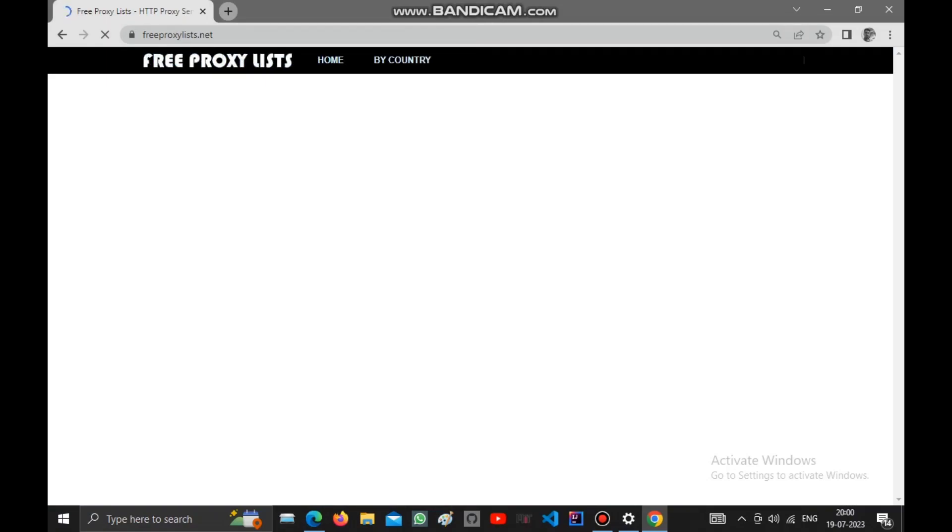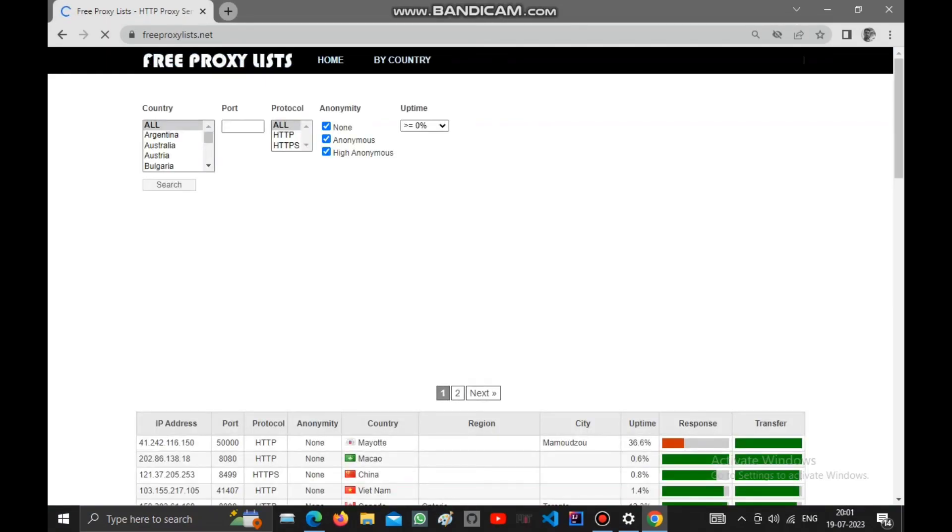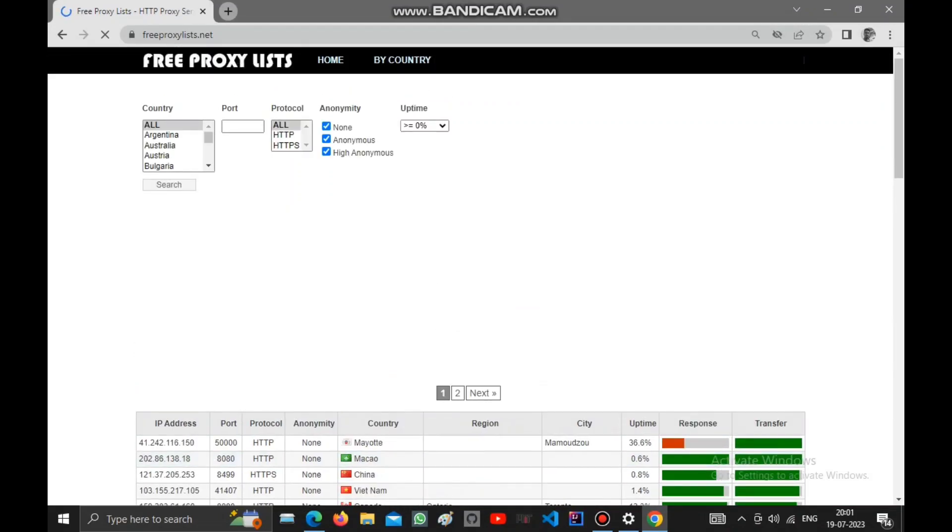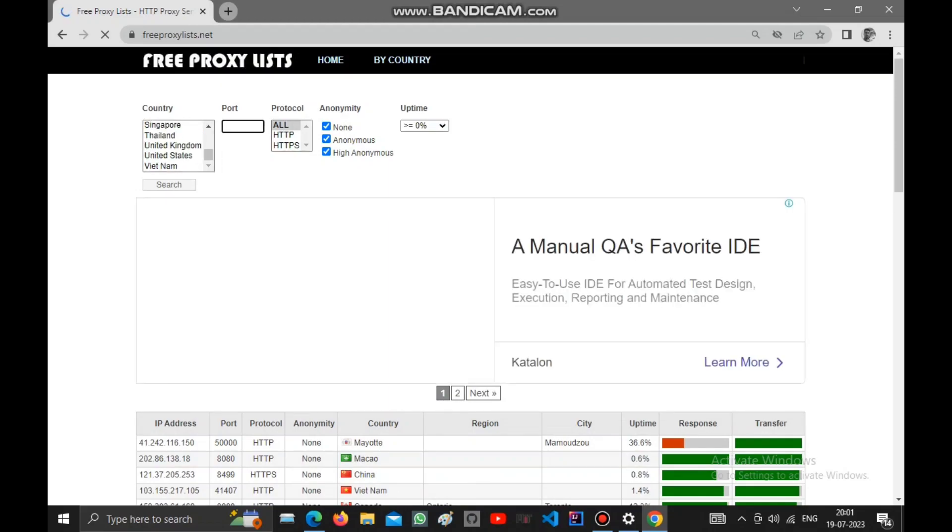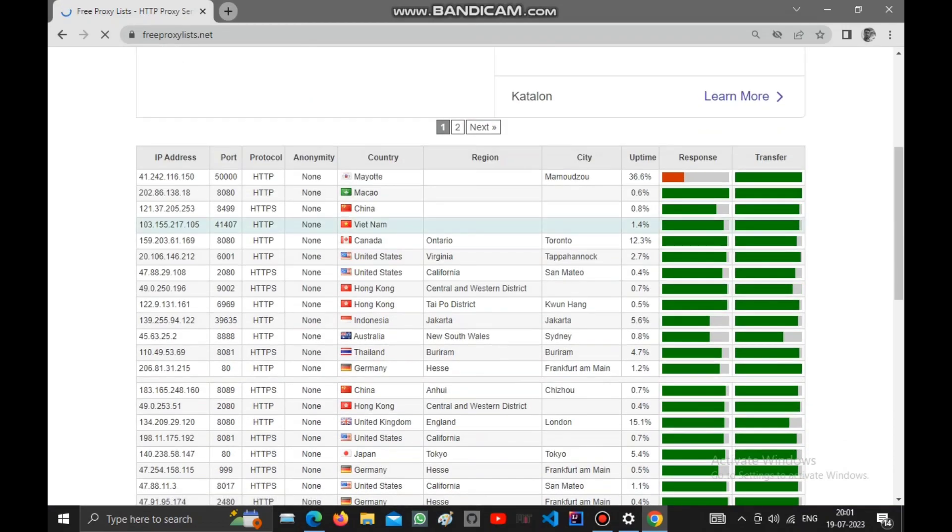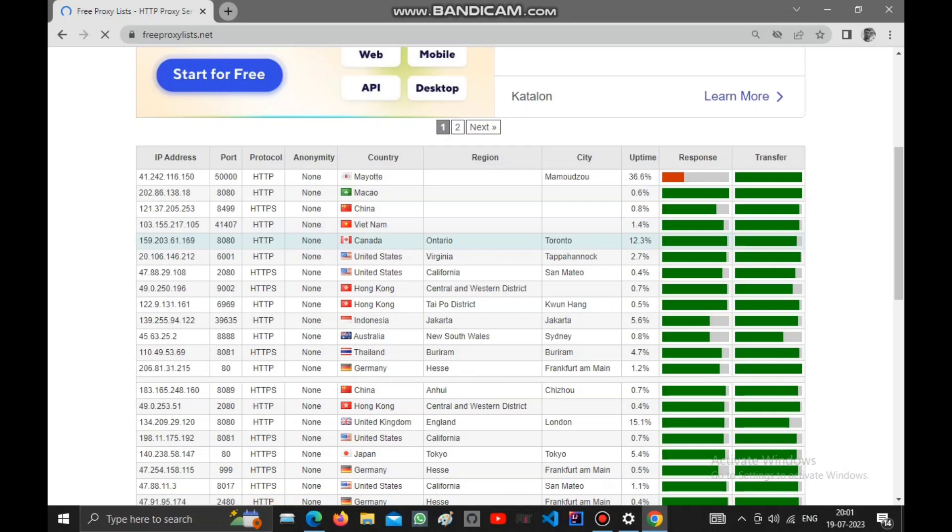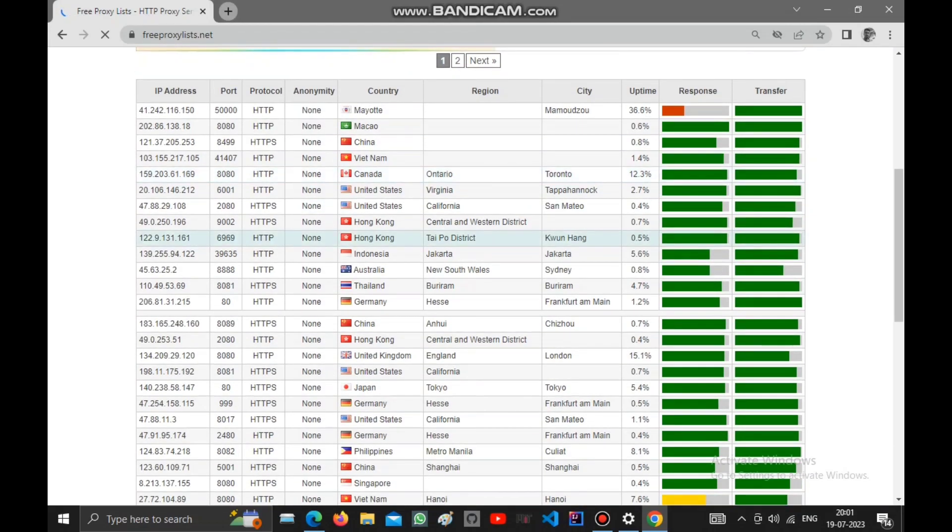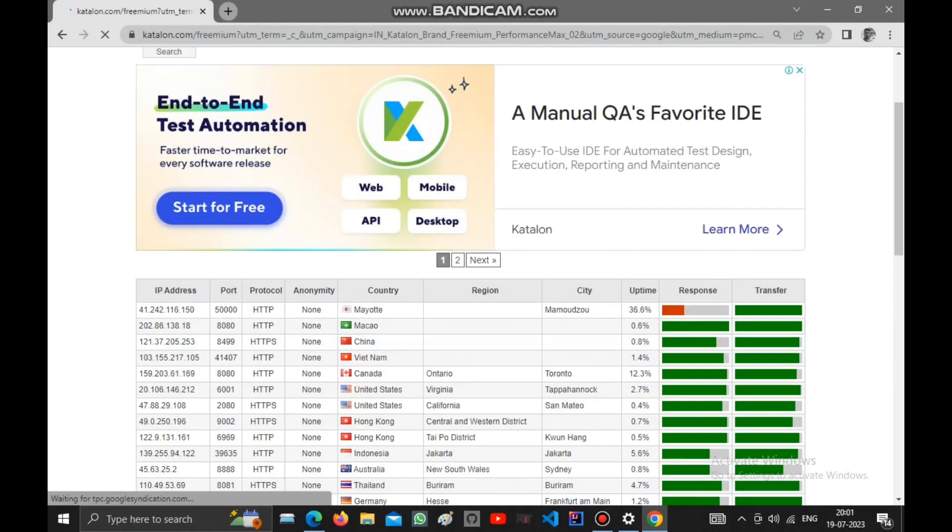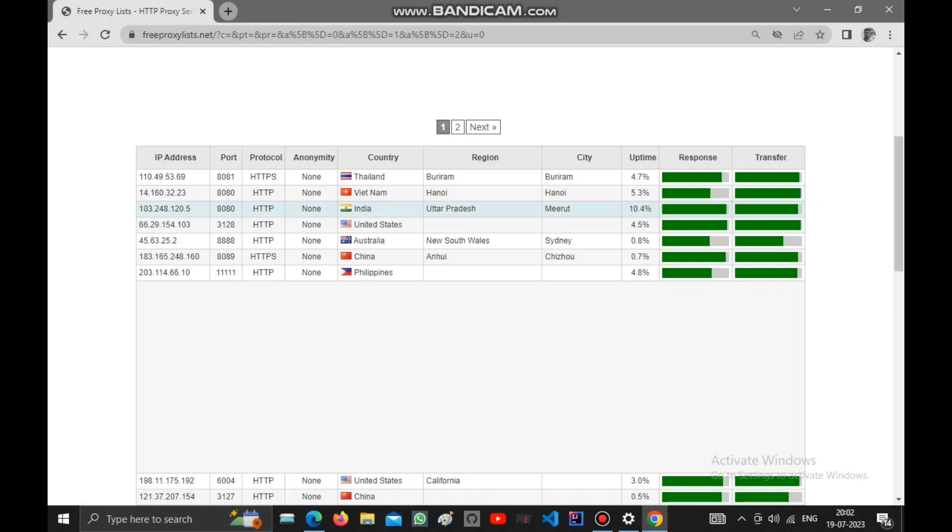You can use any of these proxies from any country. Search through the list and you'll have HTTPS and anonymous servers. Check out your options and proxy servers. I've checked out more than 100 and now I'm going to select one.